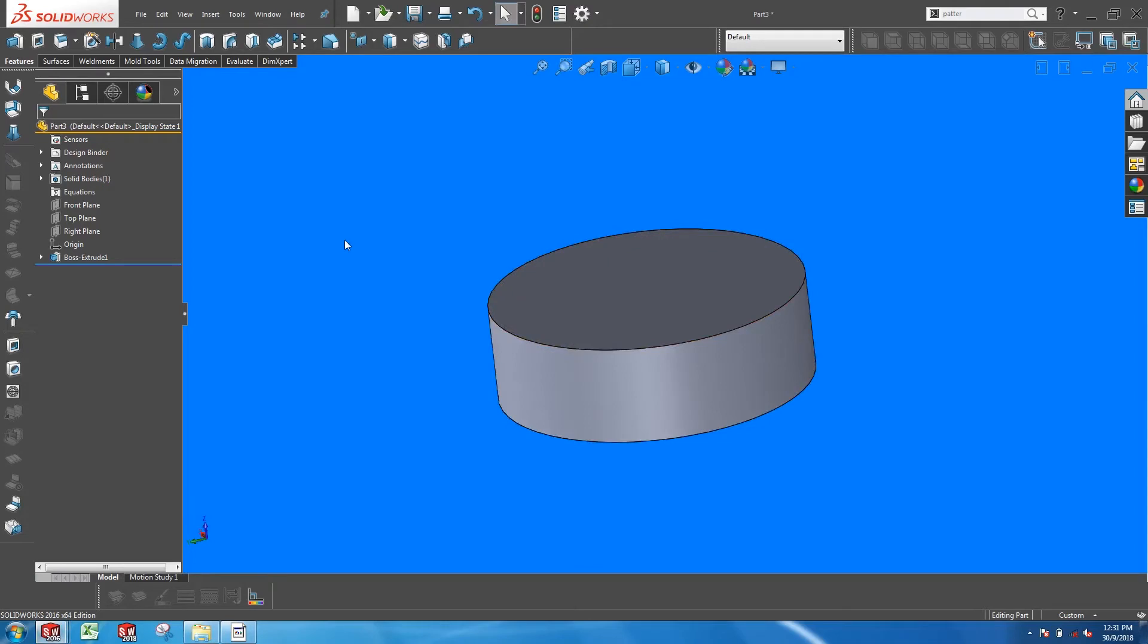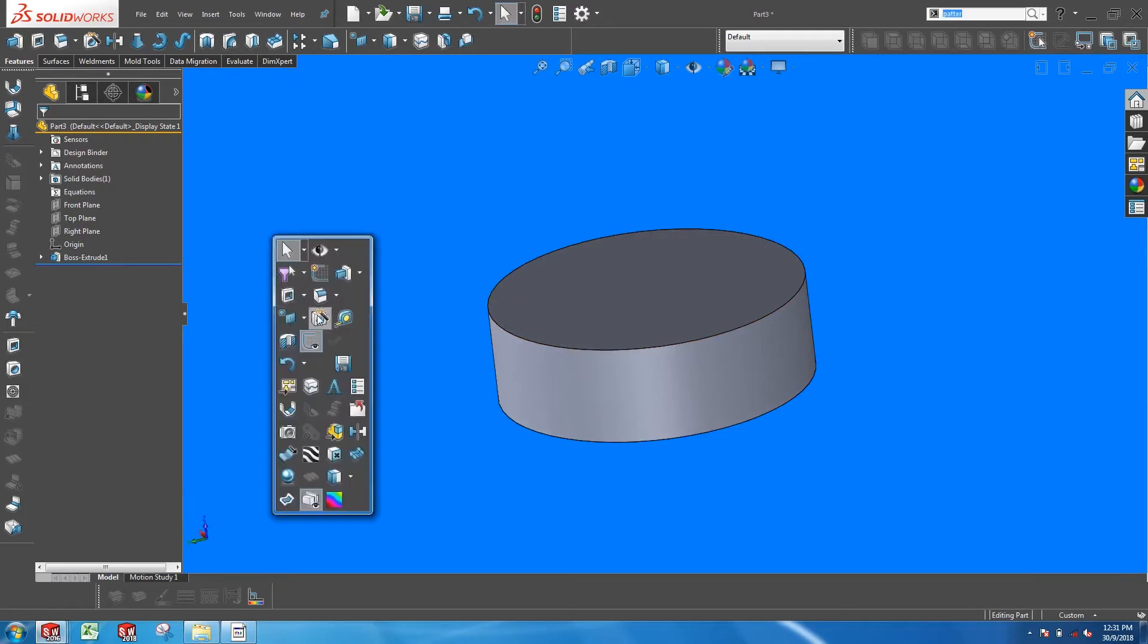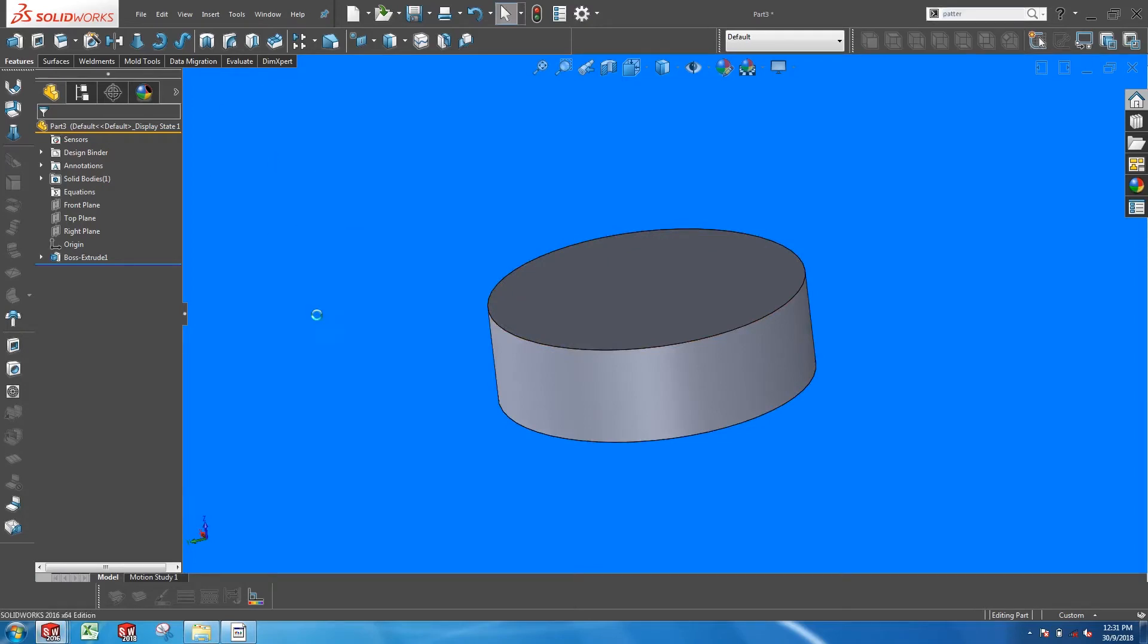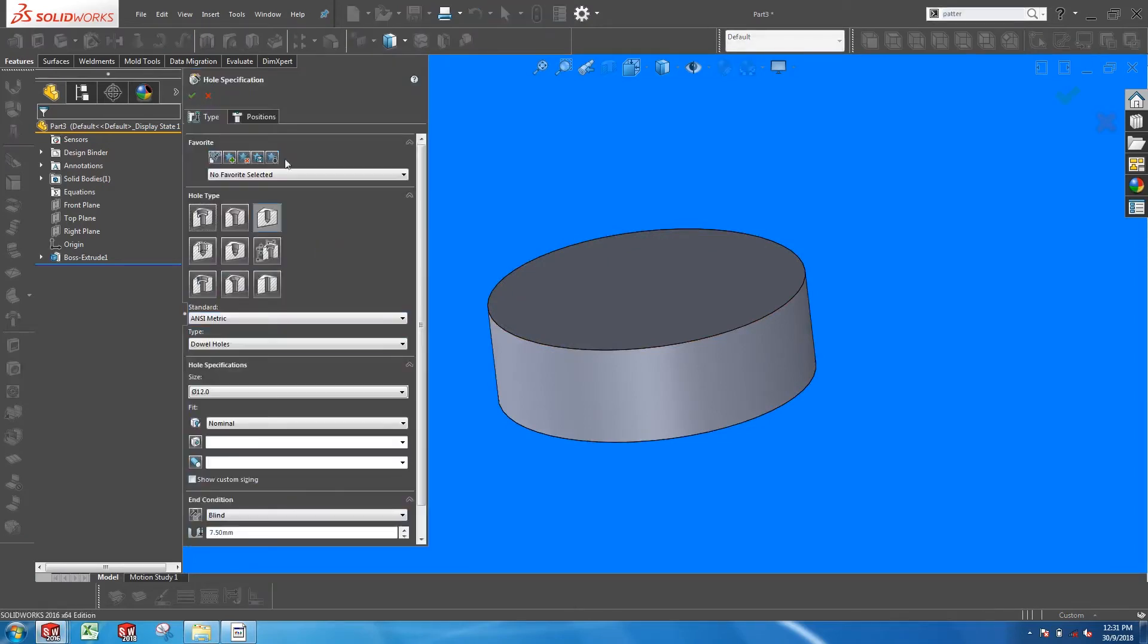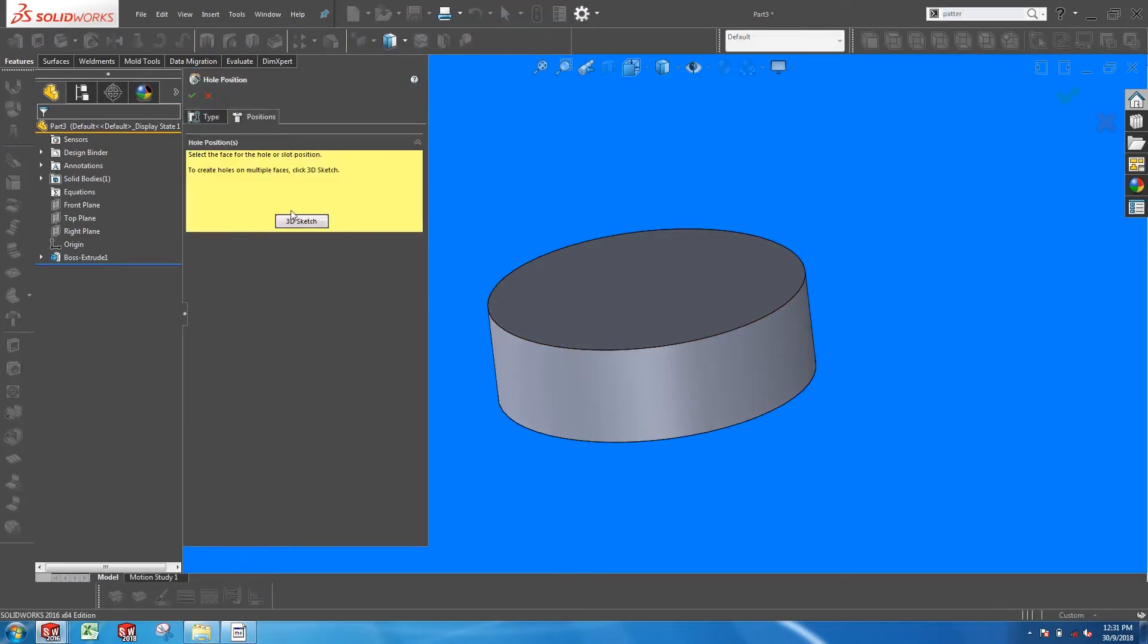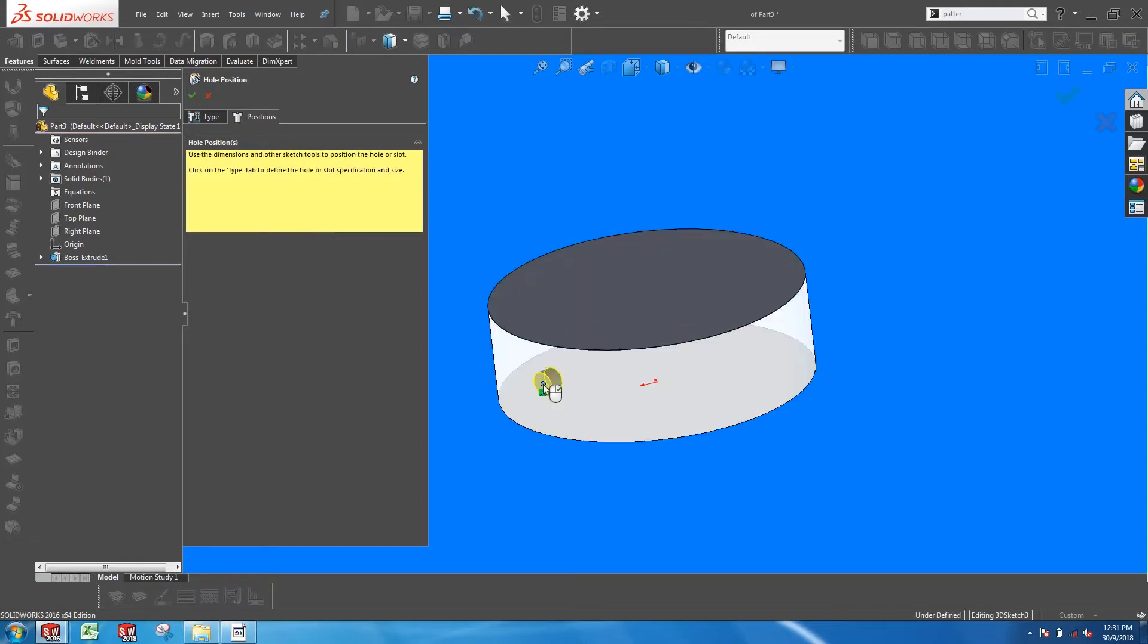If you are familiar with the Hole Wizard tool, you might be aware of a 3D sketch option that allows you to place multiple holes on non-planar surfaces.